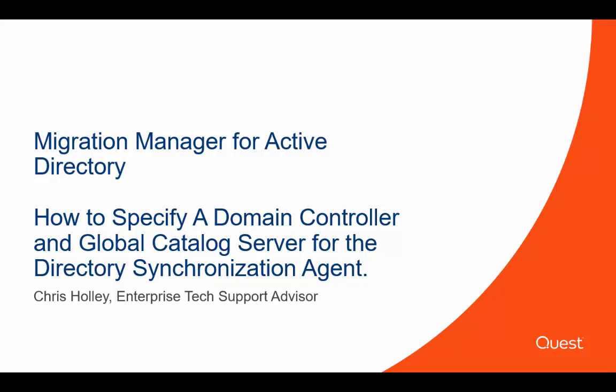Hi, welcome to How to Specify a Domain Controller and Global Catalog Server for the Directory Synchronization Agent for Migration Manager for Active Directory. I'm Chris Hawley, I'm one of the Senior Enterprise Tech Support Advisors here at Quest Software.